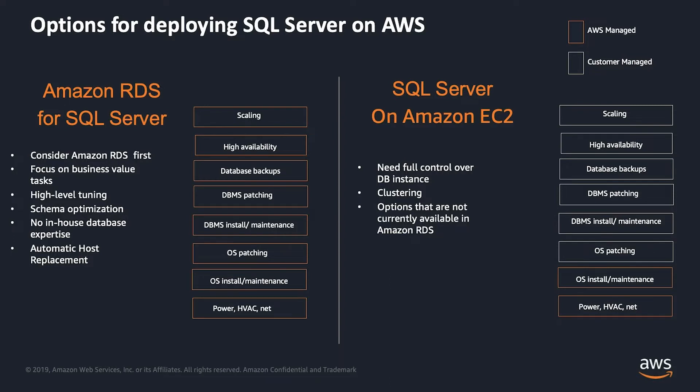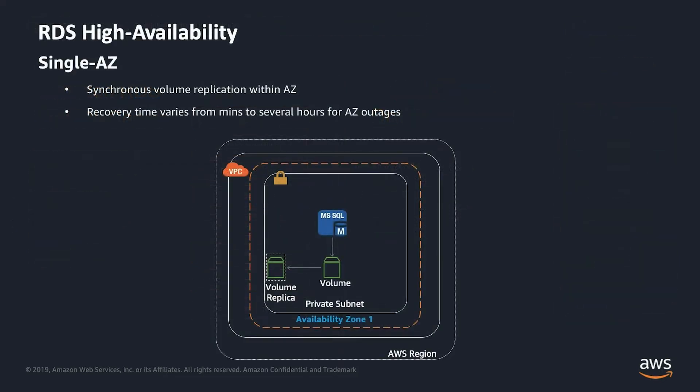So let's just look at what RDS has to offer in terms of high-availability. So RDS high-availability, let's look at the single AZ deployment. You can have a single AZ and multi-AZ deployments within RDS. So let's look at single AZ deployment.